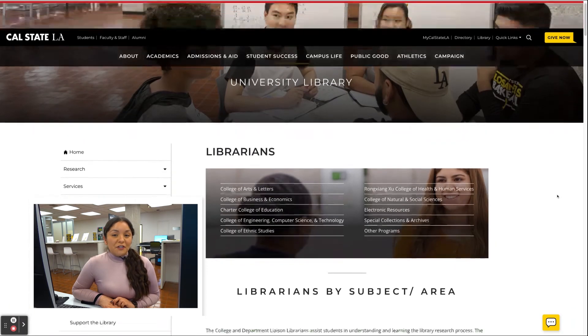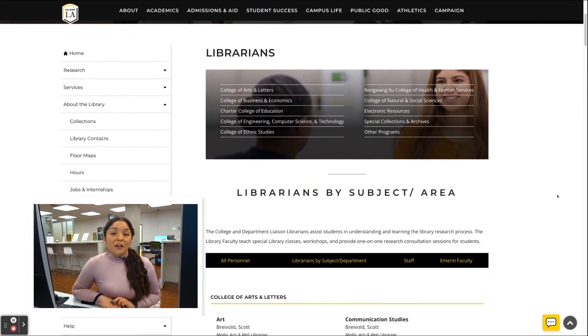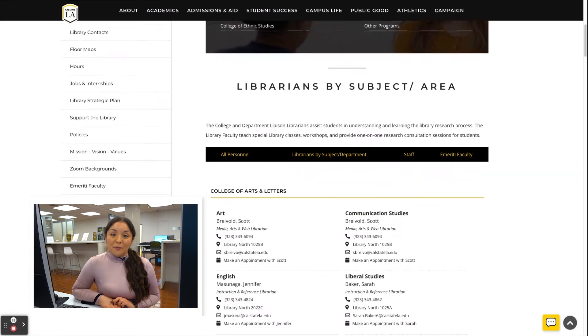Then, based on your research topic, you can contact any librarian directly. Be sure to check out all the videos in our two-minute tutorial series on our social media channels and on our website, CalStateLA.edu/library.